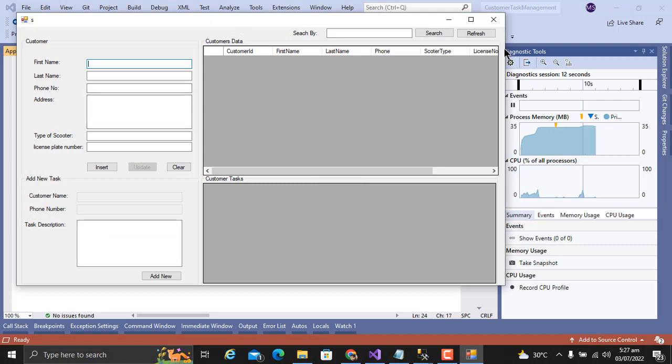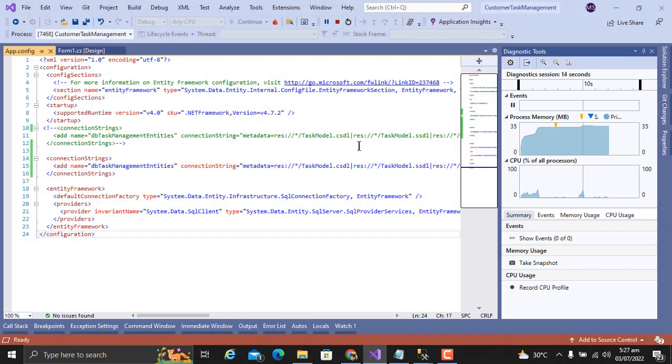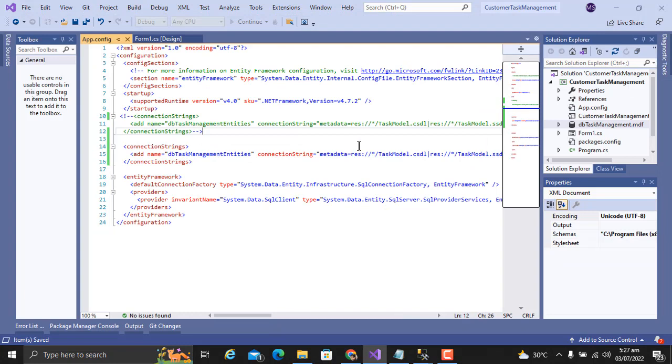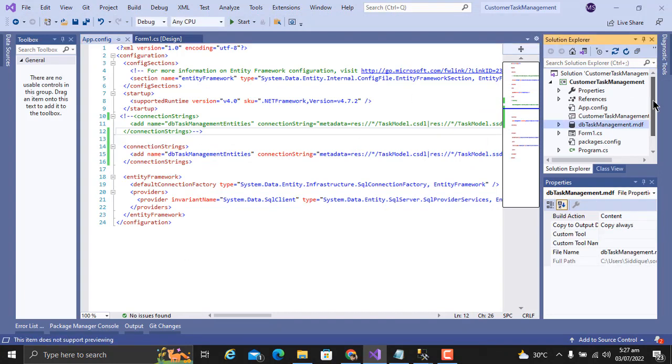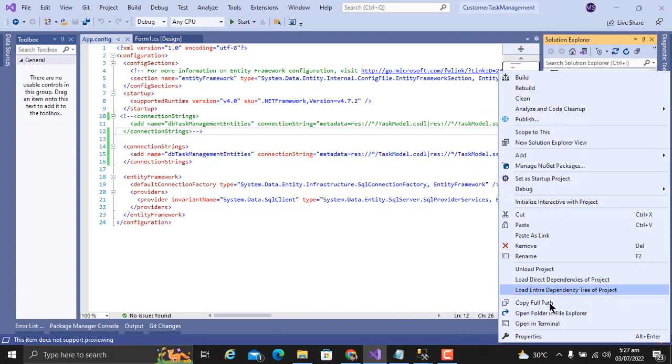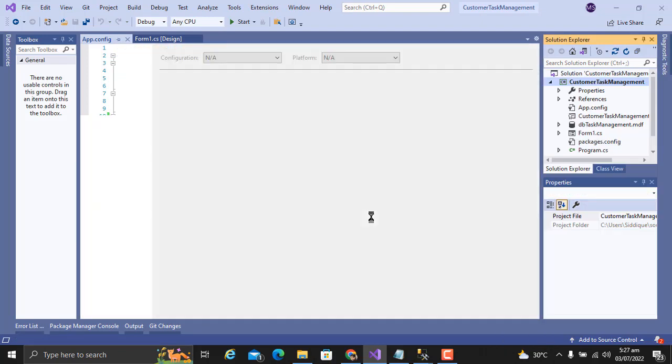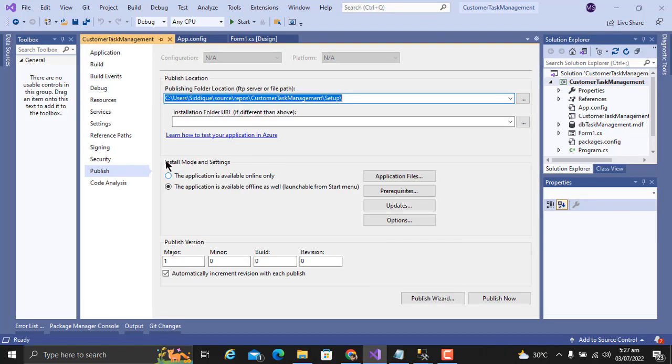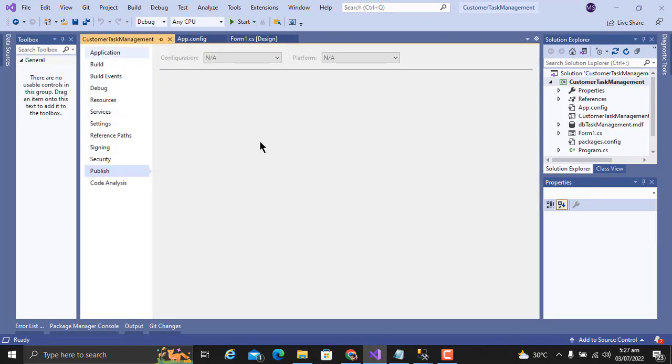Our application is ready. Now I will show you how you can create the setup. Right-click on project, go to Properties, click on Application.